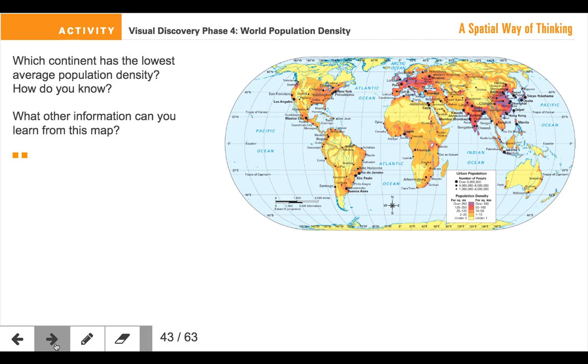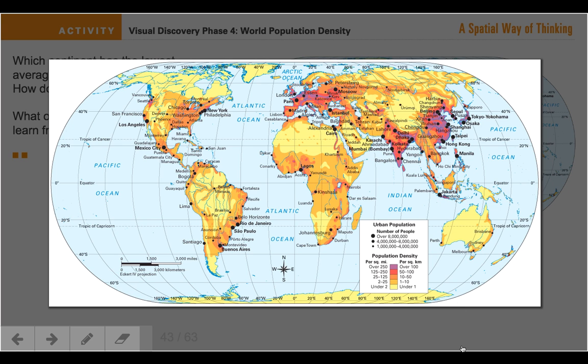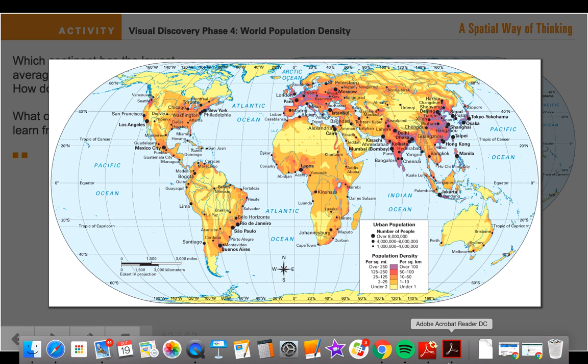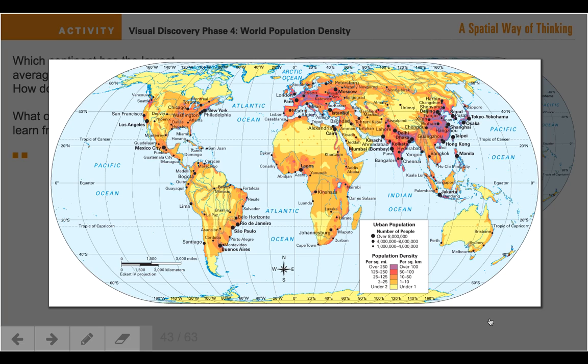So by looking at the map, what other information can we figure out? What conclusions can we draw from this map — meaning what are things that we can just tell about this map simply by its patterns, by the things that we see, and by the things we learn about this map?